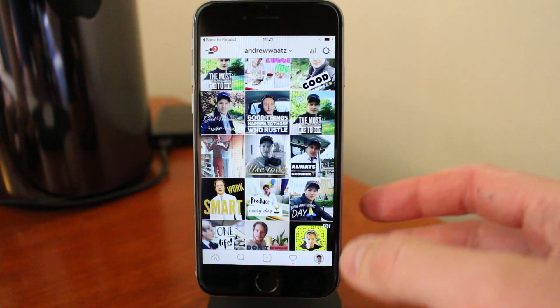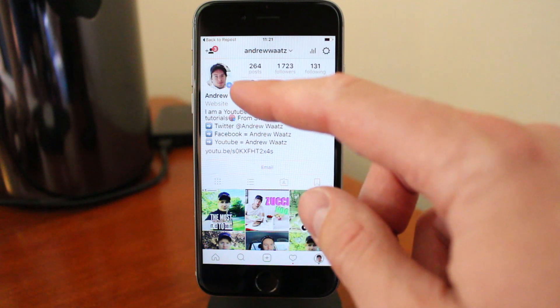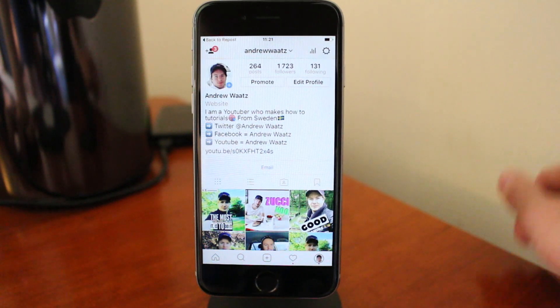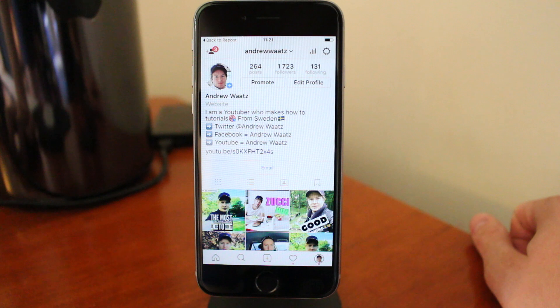If you want to follow me on Instagram, just add me at Andrew Watts — I will also leave a link below. So this is how you repost images and videos on Instagram. I hope this was helpful. If you want, leave a comment below and let me know what you think about this video. You can also check out my latest video right here — just click on this image. And if you don't mind, you can subscribe to my channel right here; just click on this image and you will get new videos every day on how to do stuff.